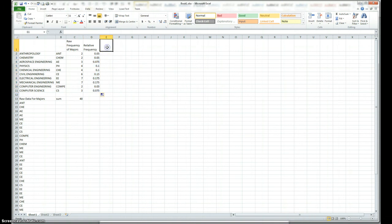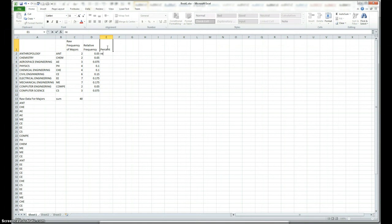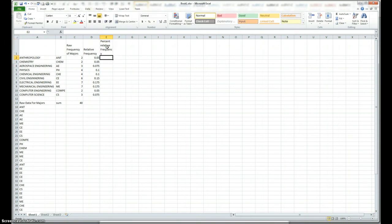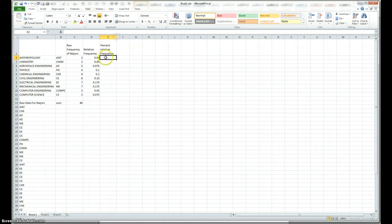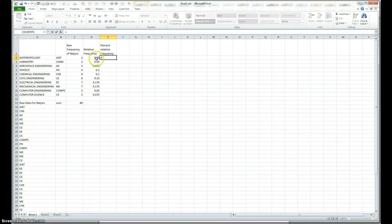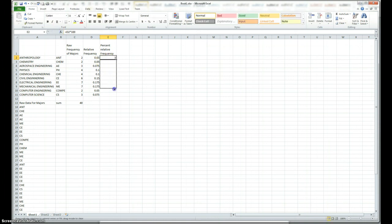The relative percentage relative frequency, percent. Relative frequency. We simply say, in this column, multiply by 100. And, we just auto fill that too. Alright.